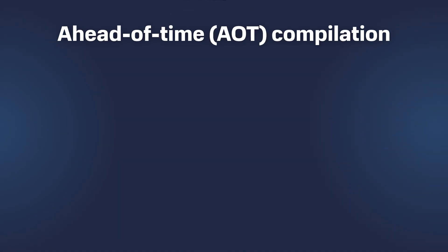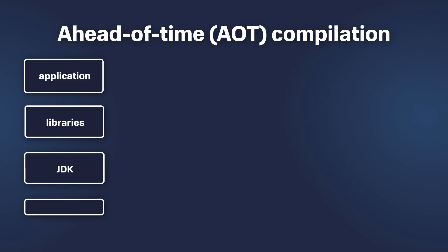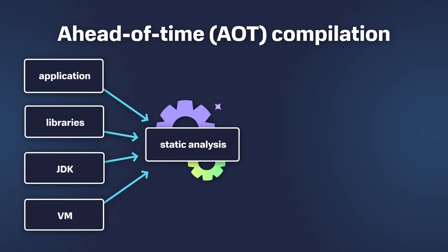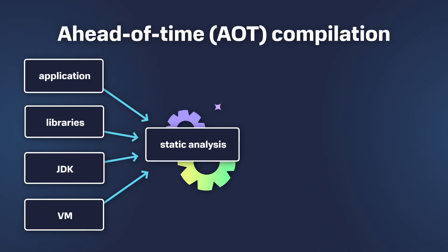Native Image works differently. It compiles bytecode into machine code ahead of time, so at build time. The Native Image compiler performs static analysis of the code to determine which program elements are required by the application.